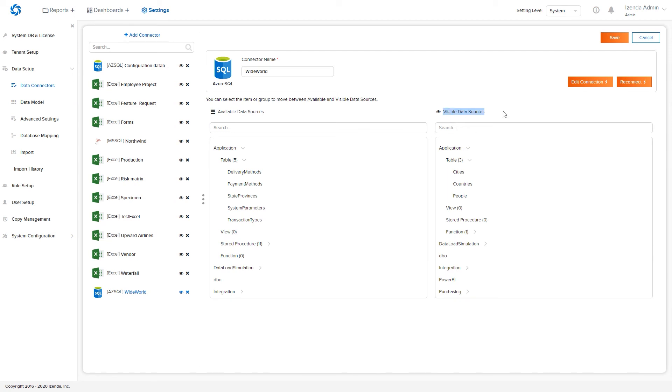Access to these data sources can be further narrowed down at a role level, but establishing that a tenant can access these data sources is the first step. Be sure to save your changes before moving on.